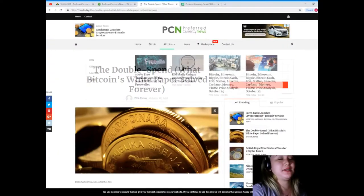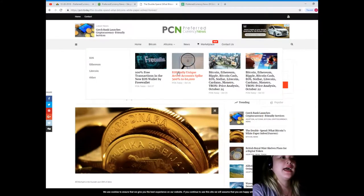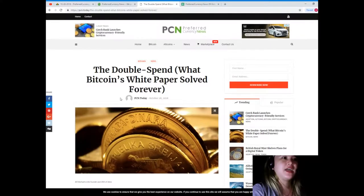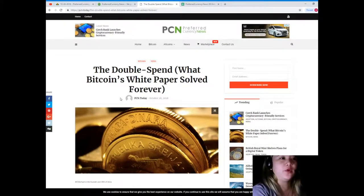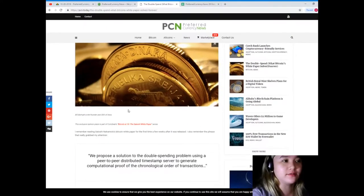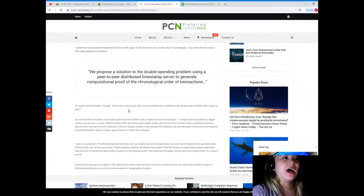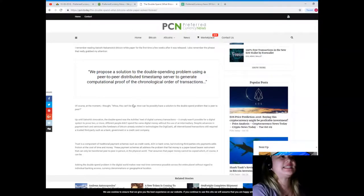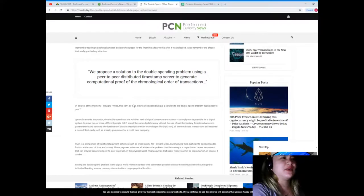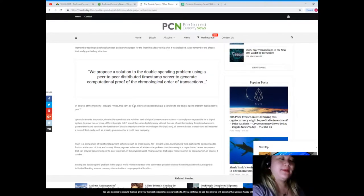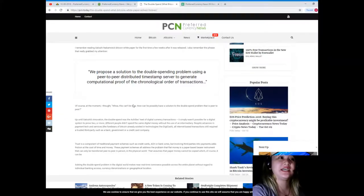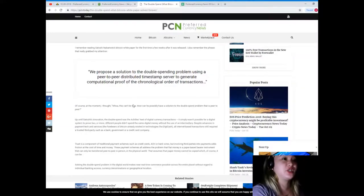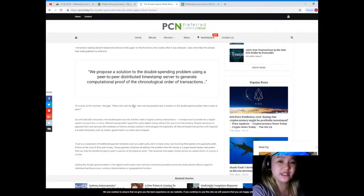Our news for today is brought to us by PCN, or Preferred Currency News. Let's check it out: The Double Spend - What Bitcoin's White Paper Solved Forever. I remember reading Satoshi Nakamoto's Bitcoin white paper for the first time a few weeks after it was released. The phrase that really grabbed my attention: we propose a solution to the double spending problem using a peer-to-peer distributed timestamp server to generate computational proof of the chronological order of transactions.